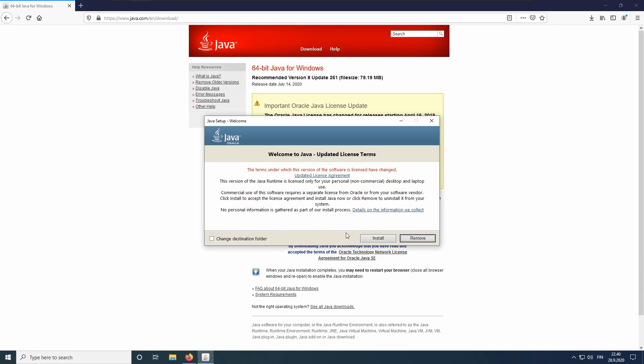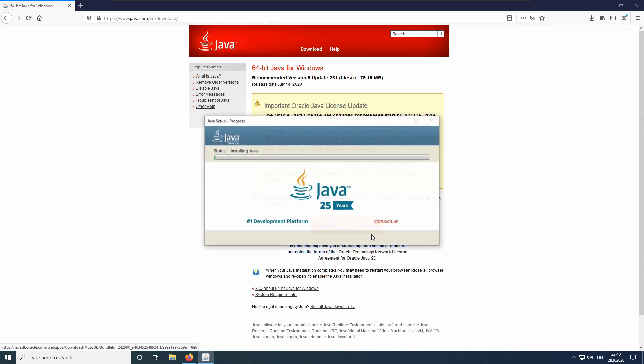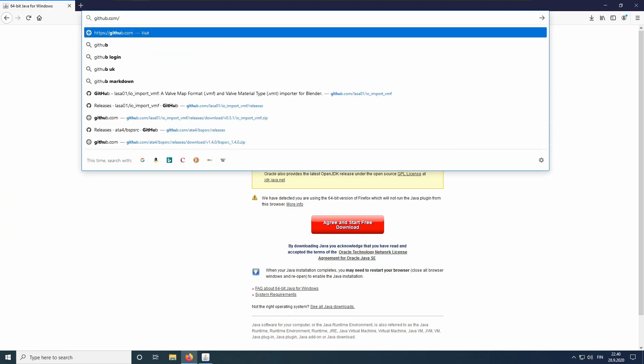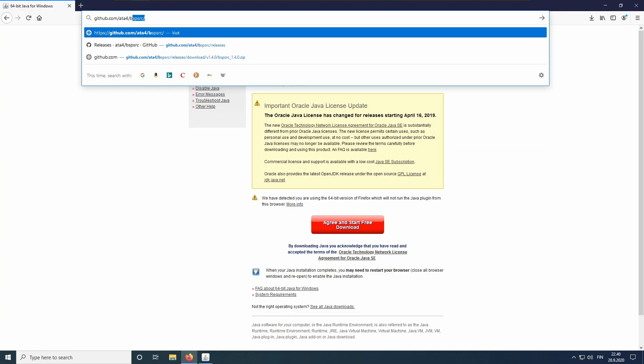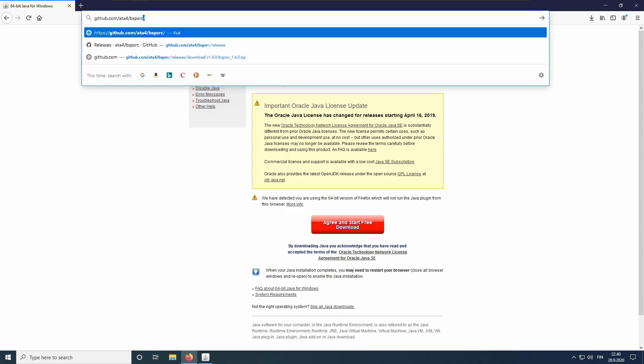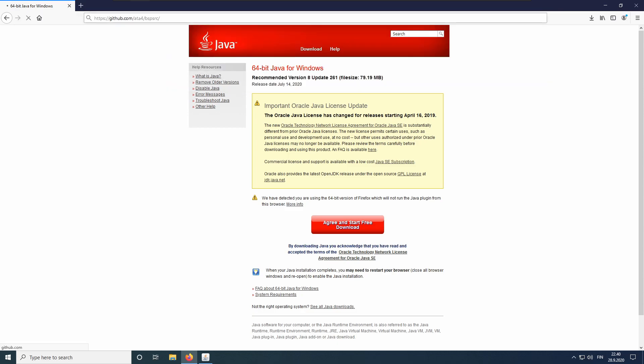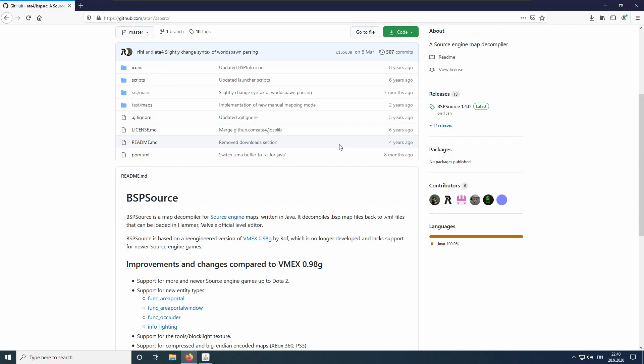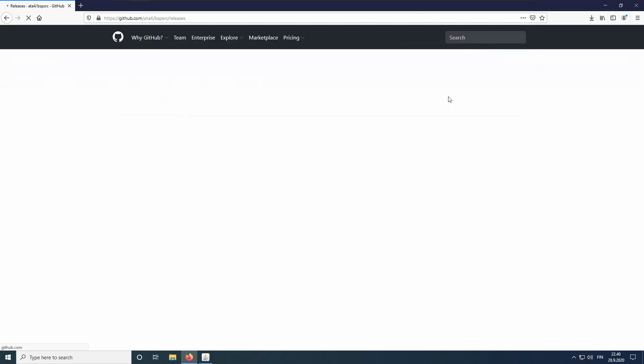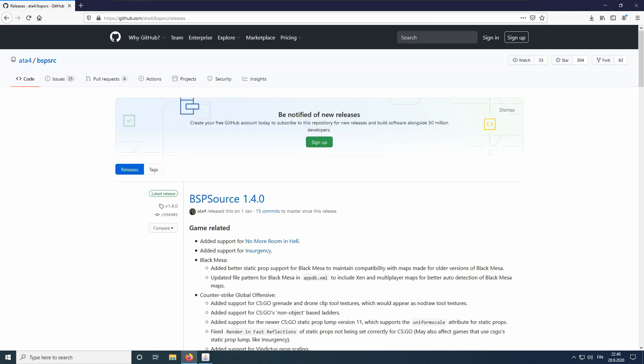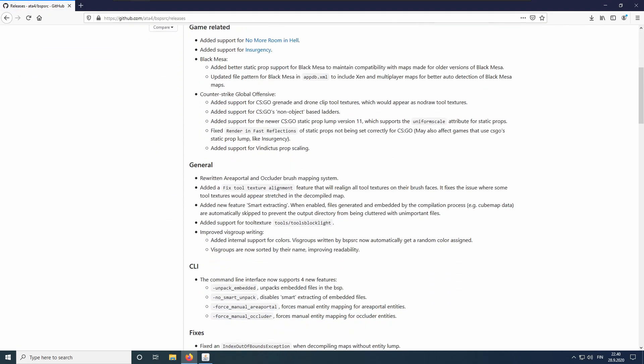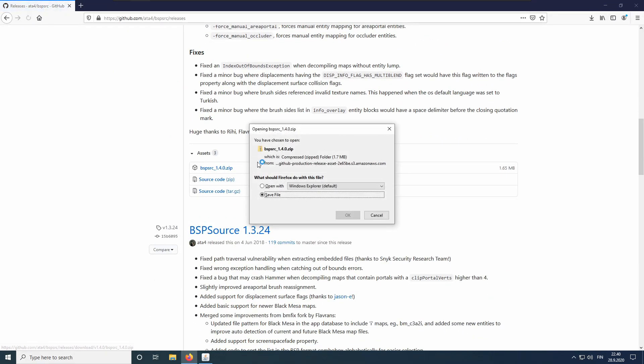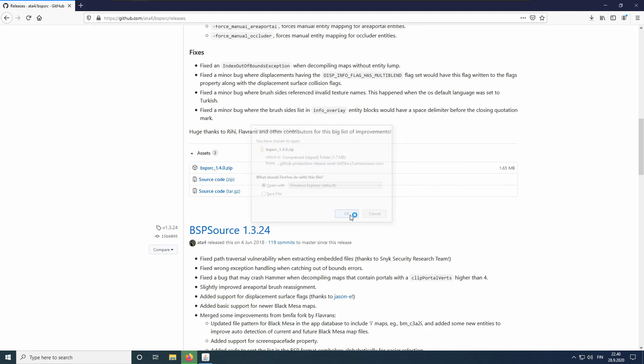Now let's download BSPSRC. Navigate to www.github.com slash ata4 slash BSPSRC. BSPSource requires the Java runtime, which we are installing in the background. Click on the Releases button and download the latest release. We want to open the file since we will be extracting it.